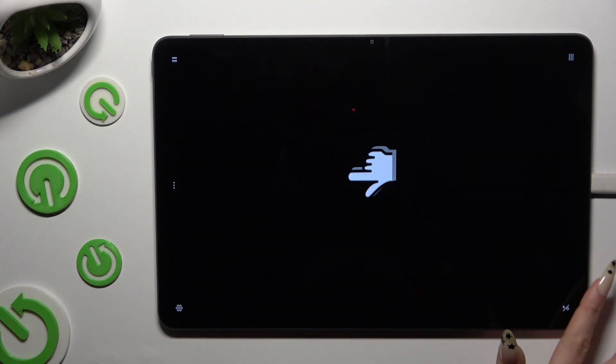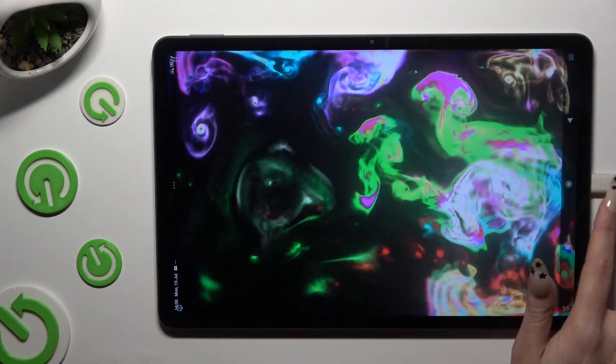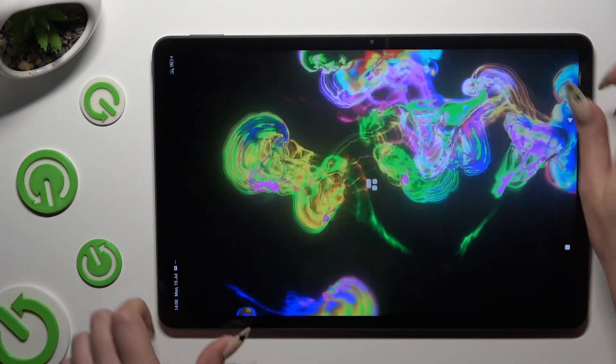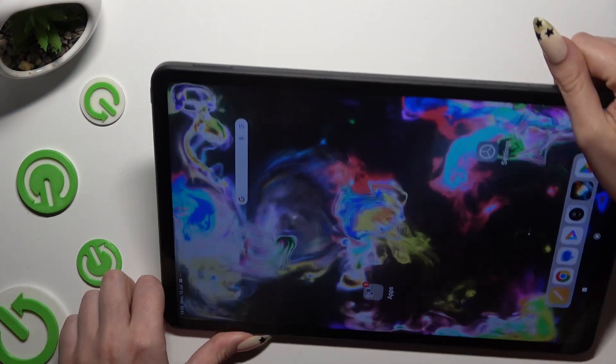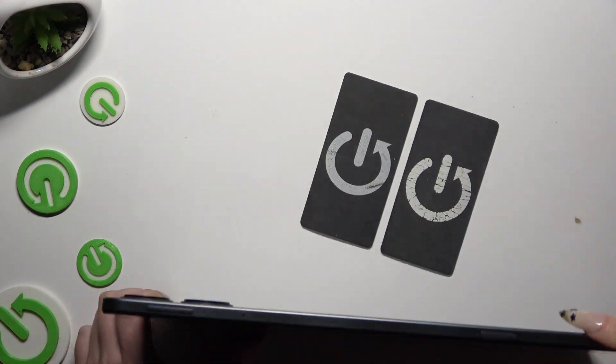When you're finished, just close the Magic Fluids app. As you can see after that, my wallpaper was successfully applied.